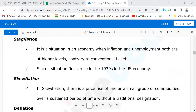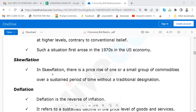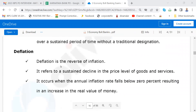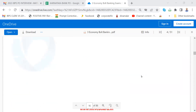This is a very favourite question — stagflation. It is a situation in an economy when inflation and unemployment both are at a higher level. Such a situation first arose in 1970 in the US. Skewflation is a price rise of one or a small group of commodities. Deflation is the reverse of inflation — it refers to a sustained decline in the price level of goods and services.